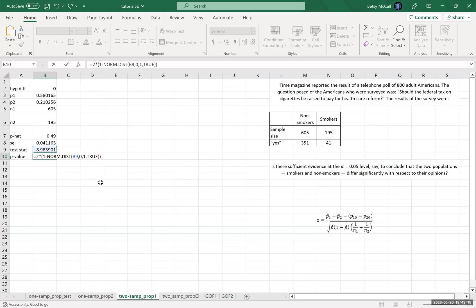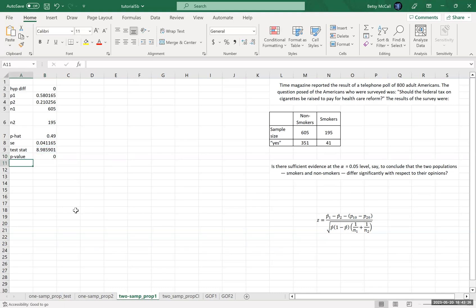but we don't want less than a positive number. We want above the positive number. So one minus that gives us the complement, a small number, and then two times that because we want both tails.